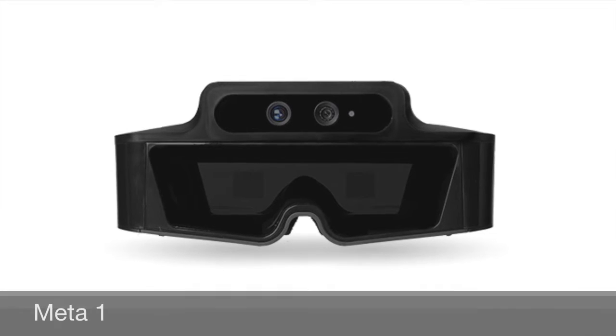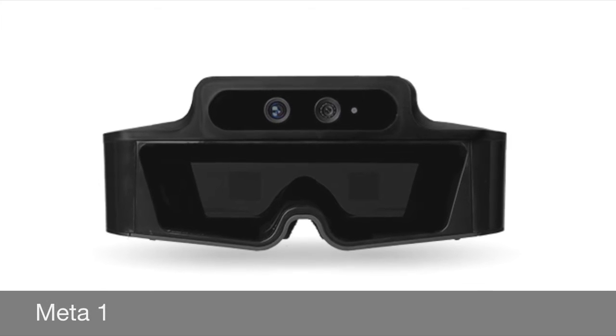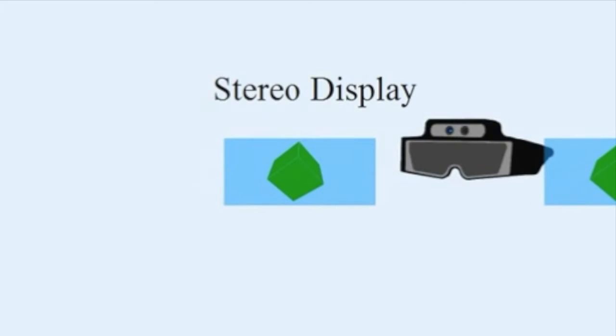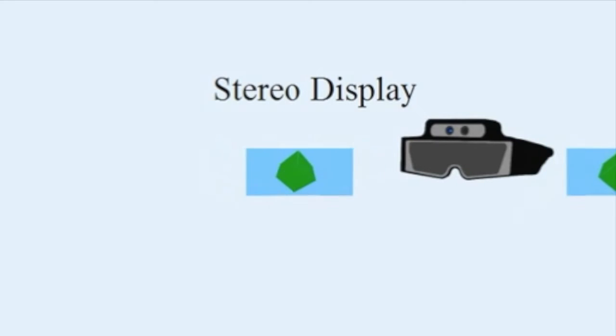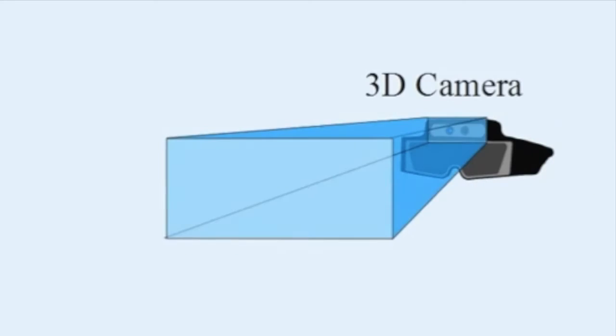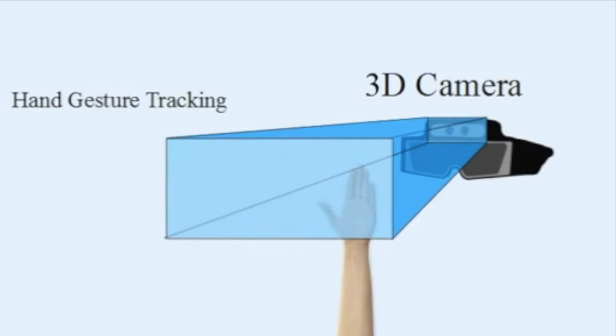For our project, we used the first iteration of META's core product, the META-1. The device contains a stereo display to create 3D holograms and a 3D camera for hand gestures and marker tracking.